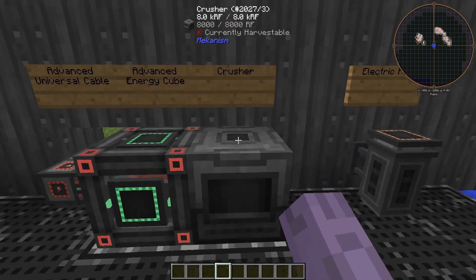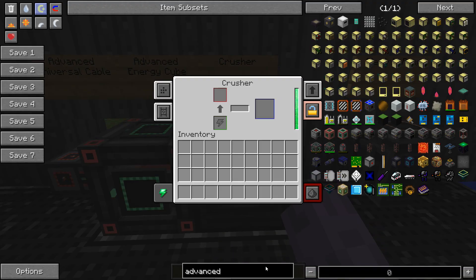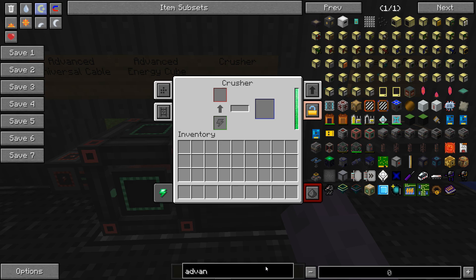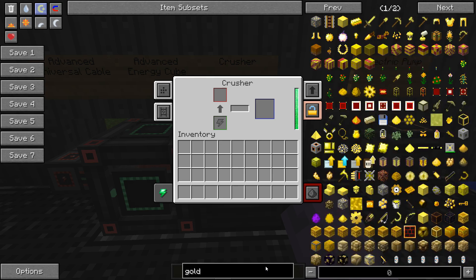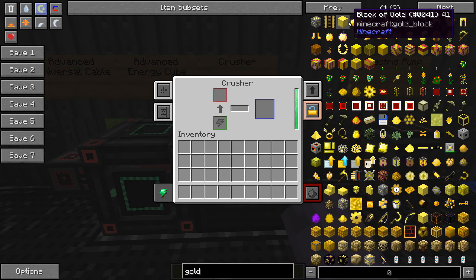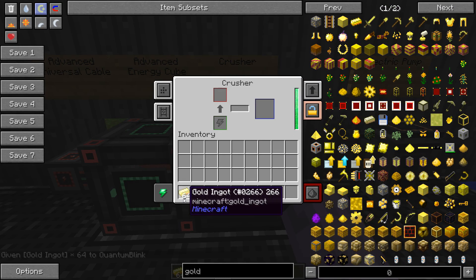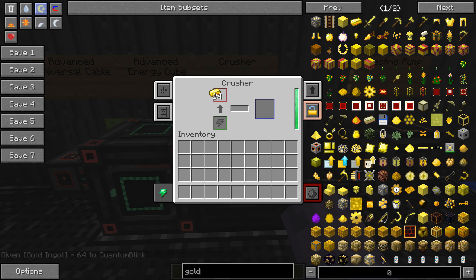So this is the crusher. We can crush ingots into dust here. So let's say I wanted to make some gold dust. You can just put that in there and it will go ahead and make some gold dust for us.